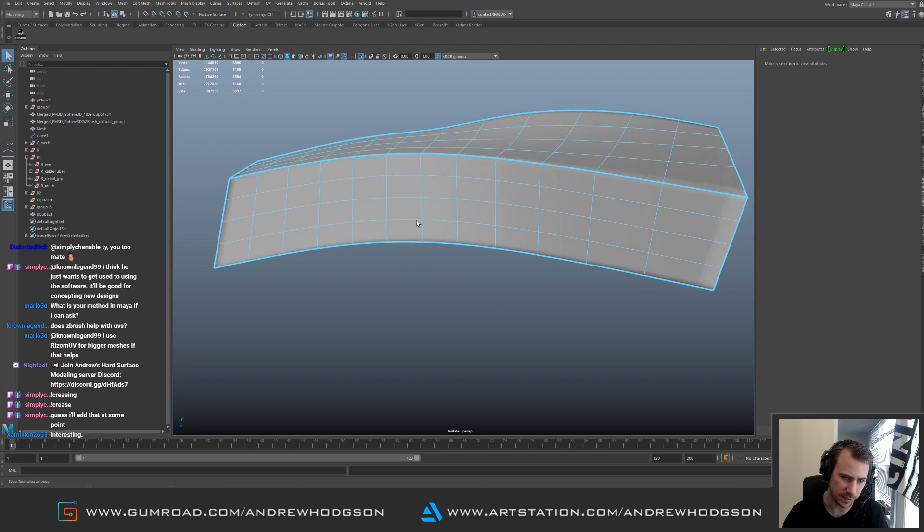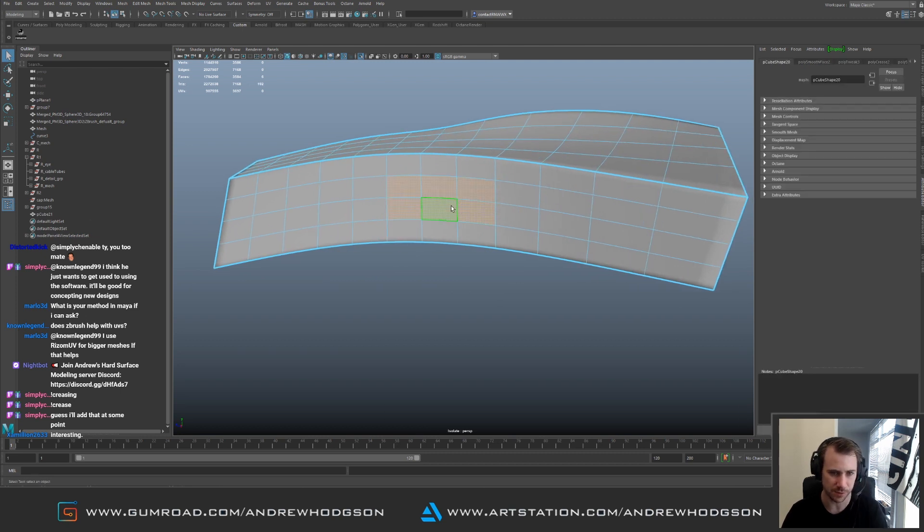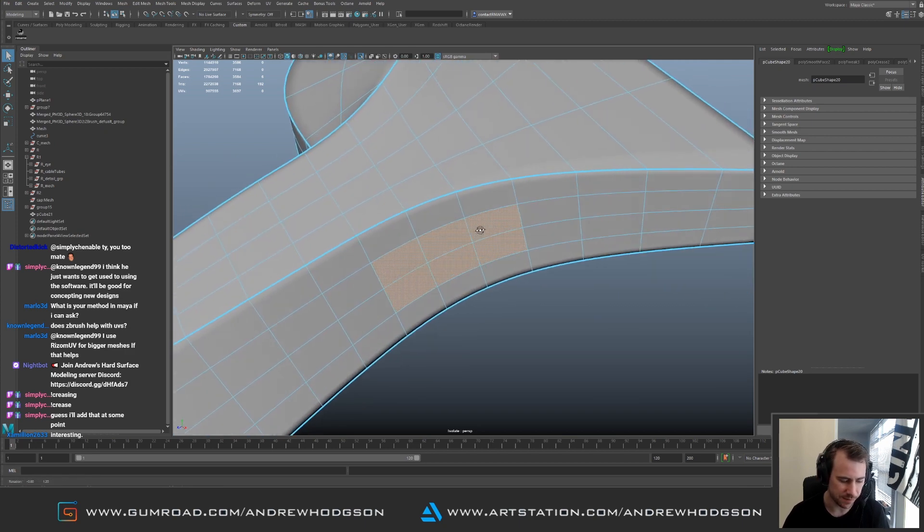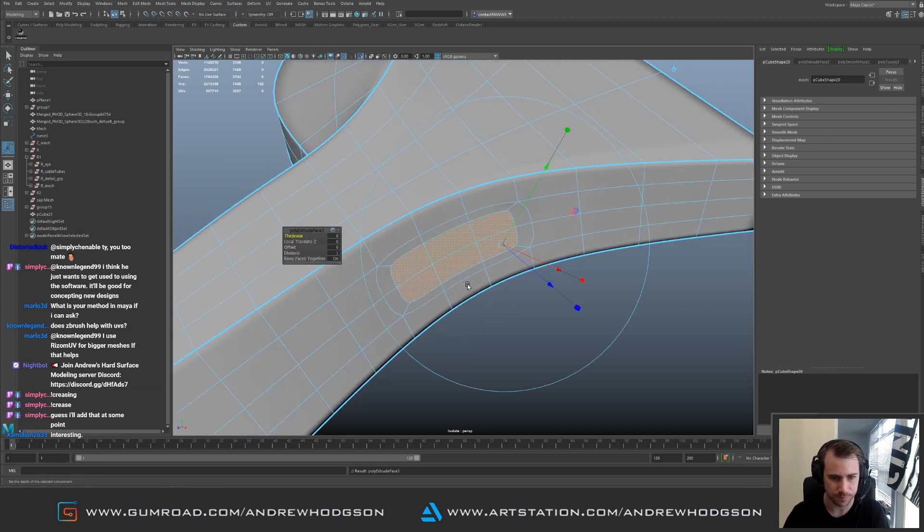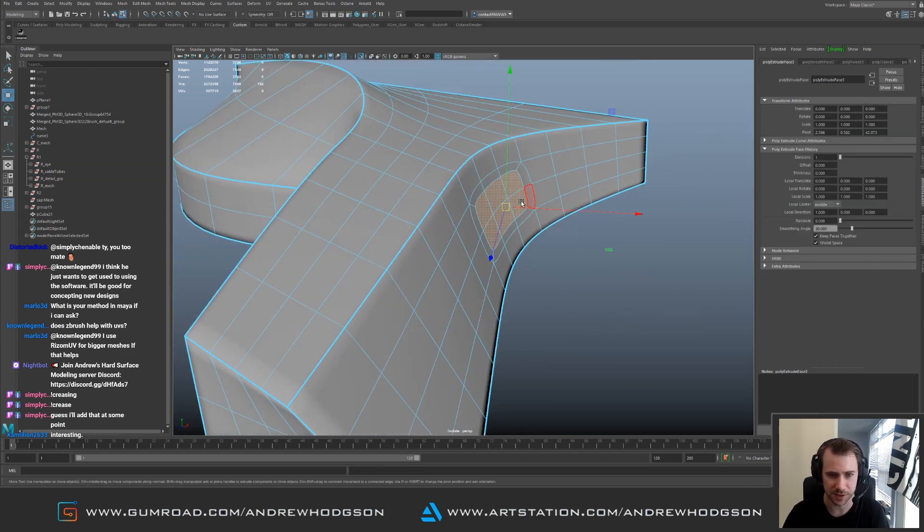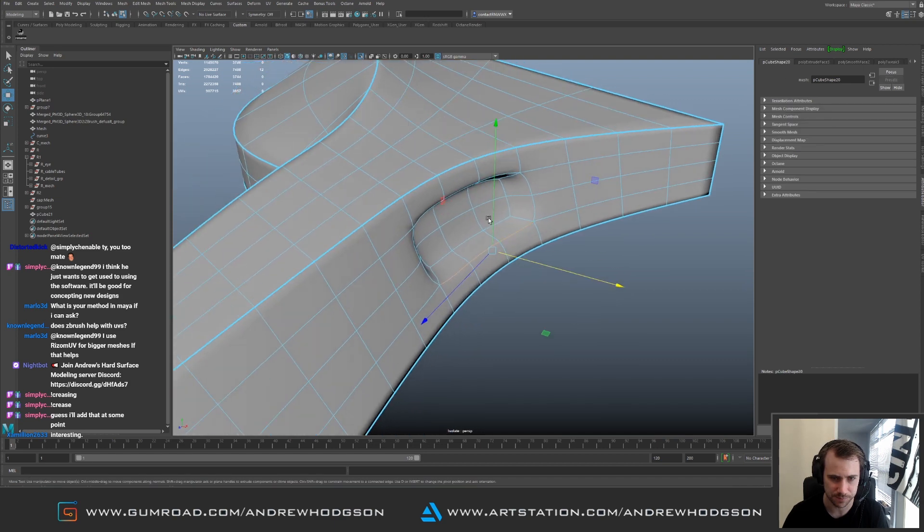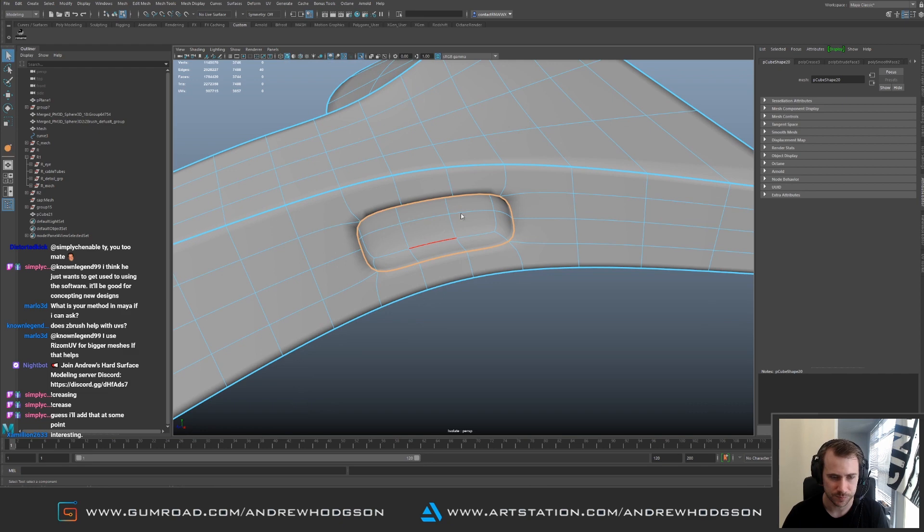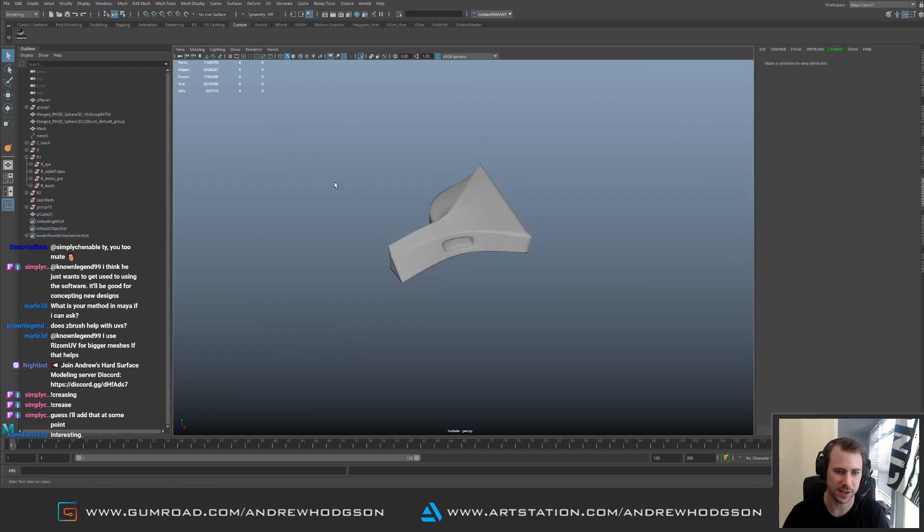And you can just keep doing this, you just keep going and adding stuff. This isn't like a Maya particular workflow. I'm sure there's stuff in Blender which does the same sort of thing. And then when I'm happy with it I'll triple edge it afterwards.